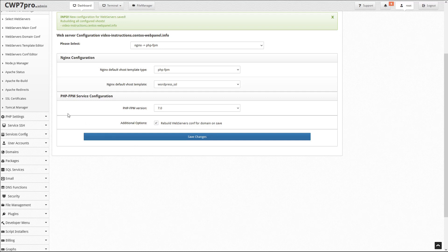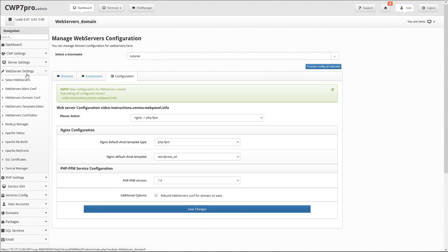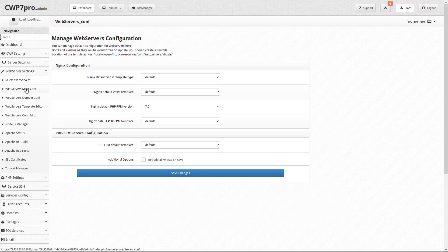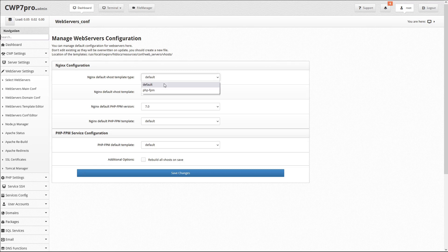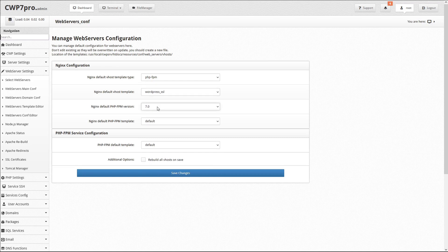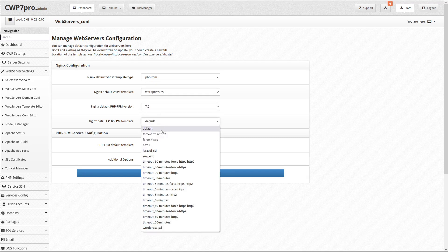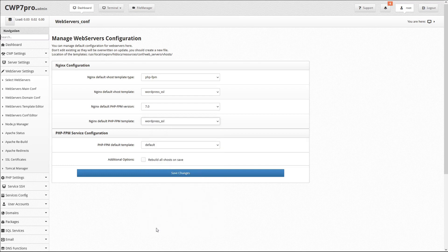Just go back to the web server settings submenu, and select Web Servers Main Conf, and this opens the Manage Web Servers Configuration module. Here we can select the Nginx Default VHost Template Type as PHP FPM, and then set the template to WordPress. We can select the PHP FPM version, and the default PHP FPM template, in this case WordPress.